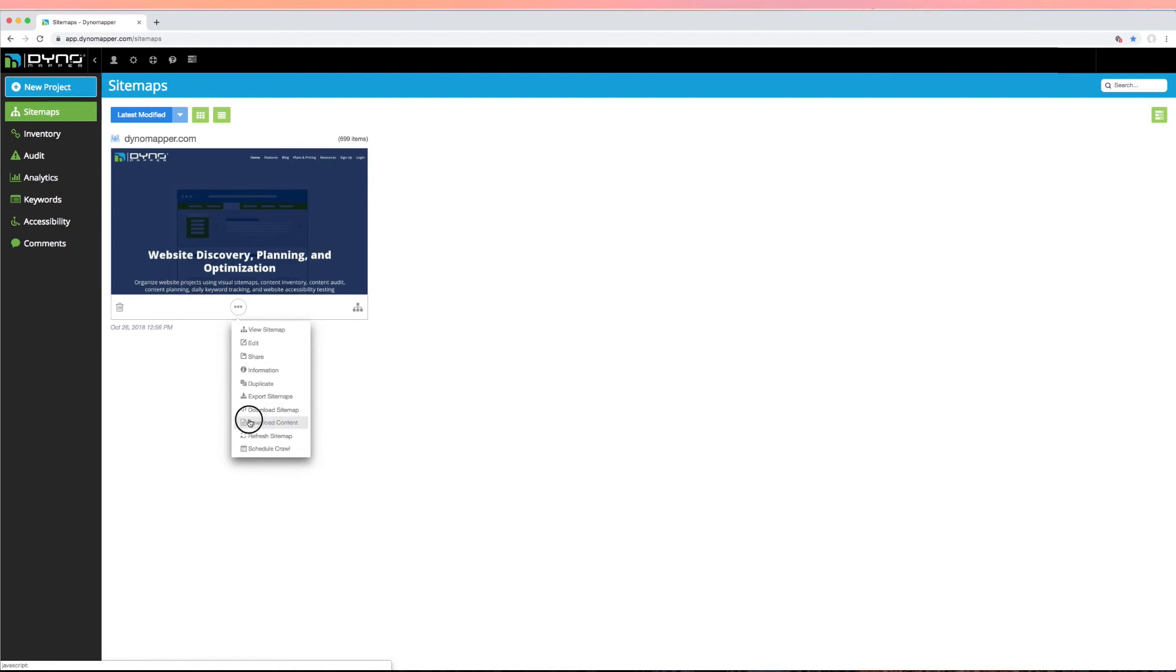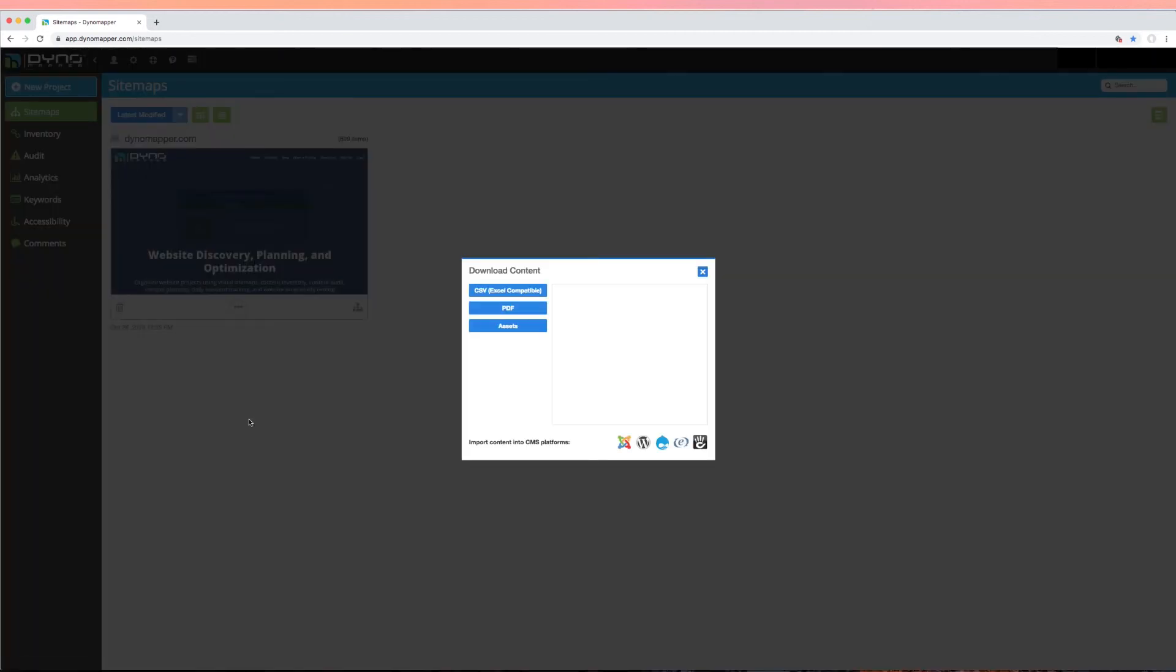Content can be downloaded by clicking download content in your sitemap menu. Select from CSV, PDF, or download assets, which are all of the files that you've uploaded for your project.